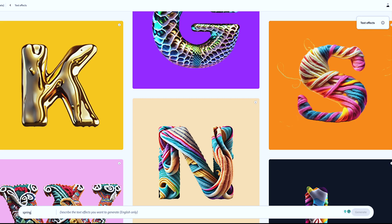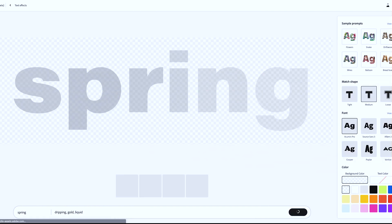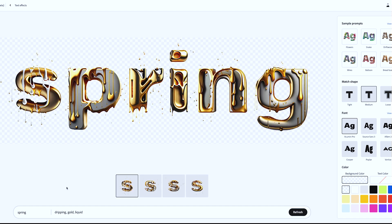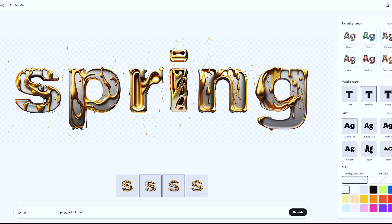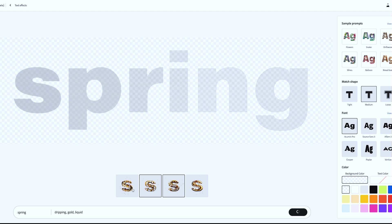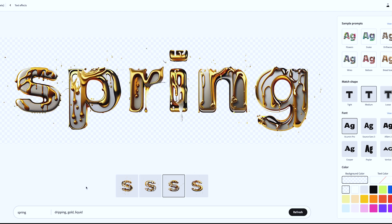The text-effect feature allows you to enter a word and a phrase describing the effect desired, and Firefly will generate a text effect that matches the prompt. For example, you could enter the word 'spring' with the effect prompt 'dripping gold liquid,' and Firefly would generate a text effect that looks like it was made of melting gold. These Adobe Firefly features are integrated into a few Adobe products like Adobe Photoshop, Illustrator, and of course Adobe Express.